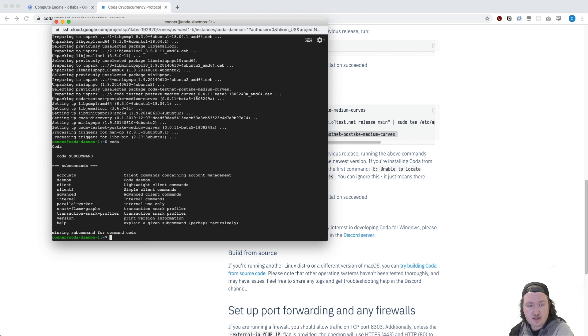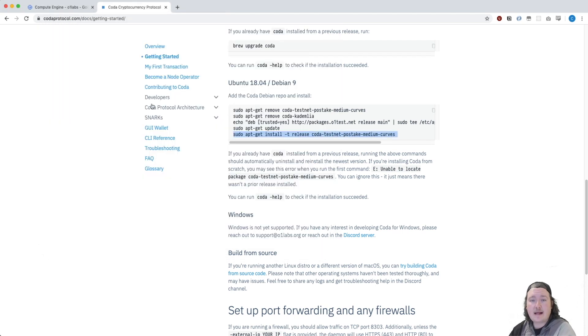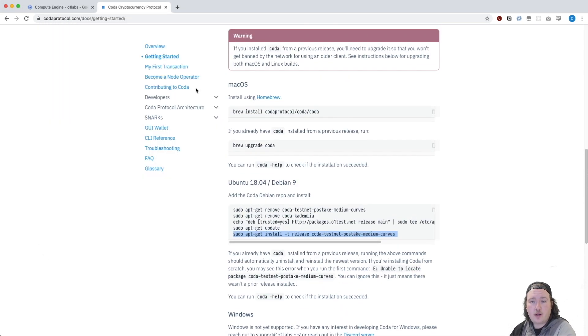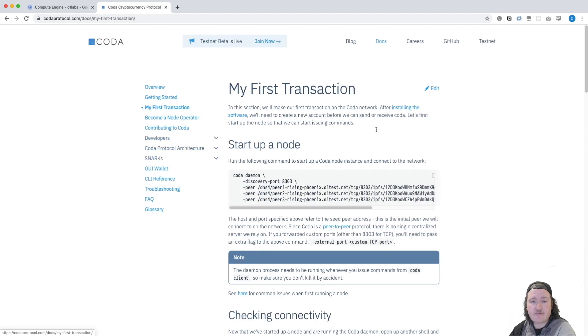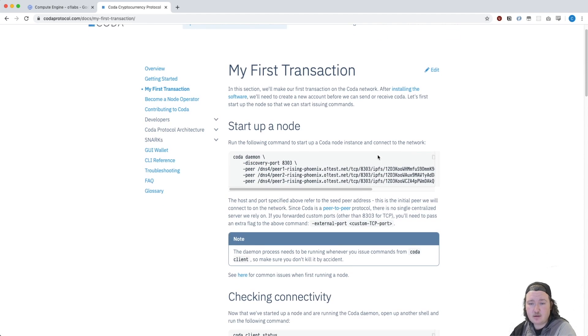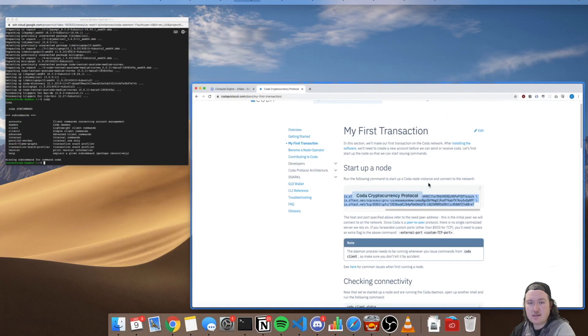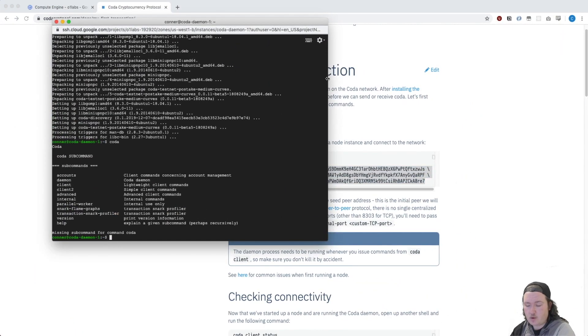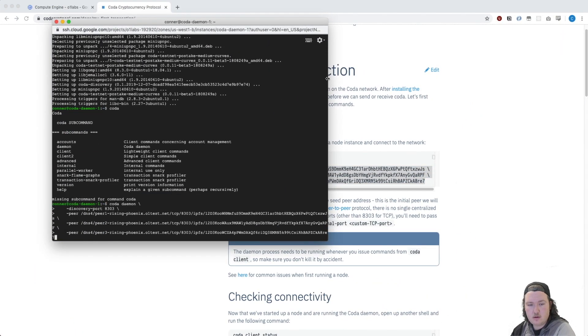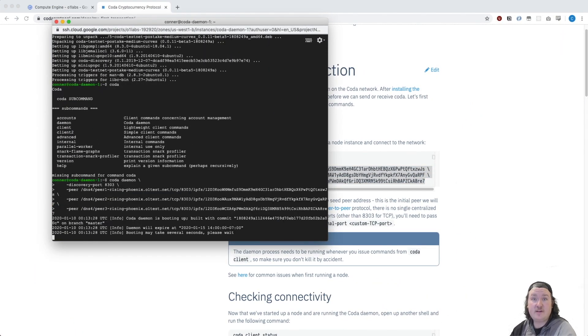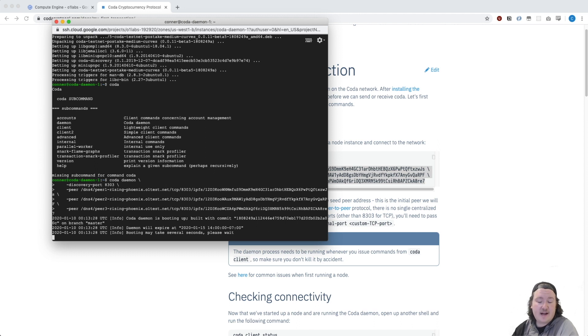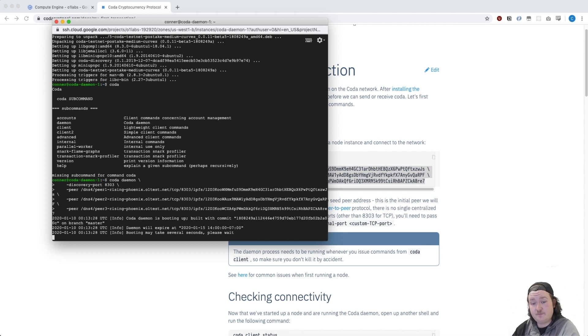And we can see the list of commands. We're going to go back to codeprotocol.org, back to the docs, click My First Transaction, and we're going to copy and paste this command into our terminal. Click Enter, and the daemon starts up. This will take a couple seconds to boot. It'll bootstrap, it'll connect to peers, and eventually you'll be synced.